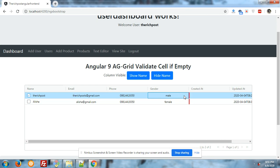Both borders have turned into red color. Now I will fill in the value.